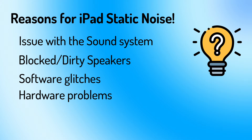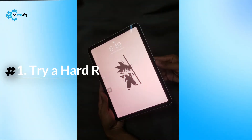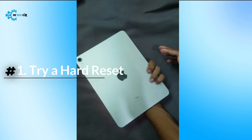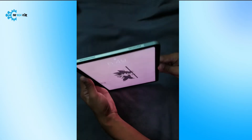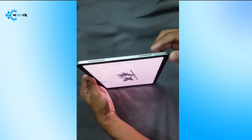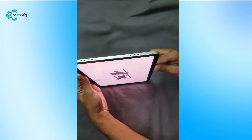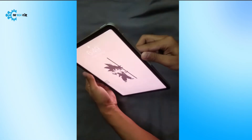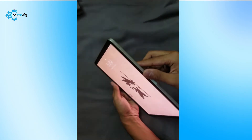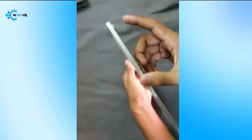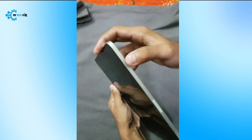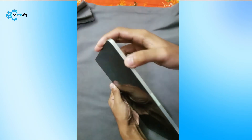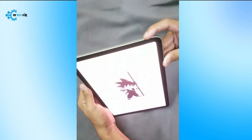The first and basic fix is to hard reset your iPad. For this, press the volume up button once and release, press and release the volume down button, then press the power button and hold until you see the Apple logo on the screen. iPad resetting is done.